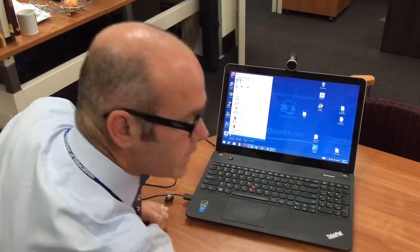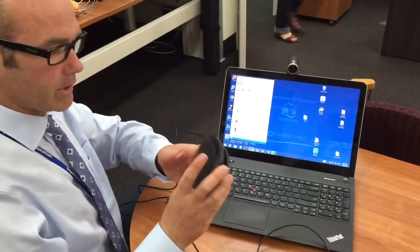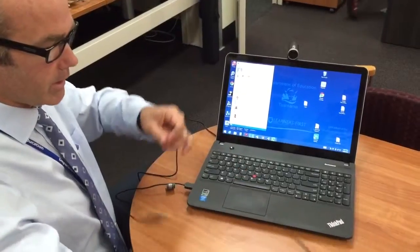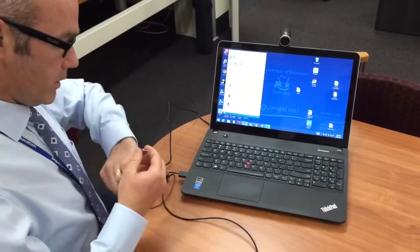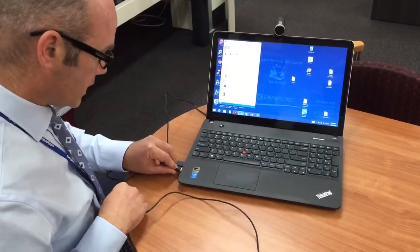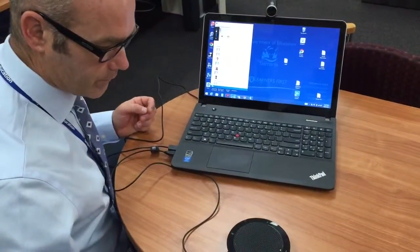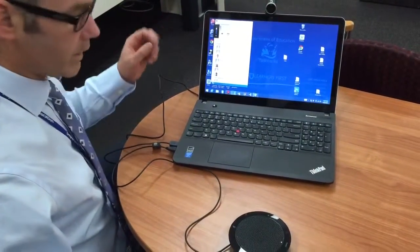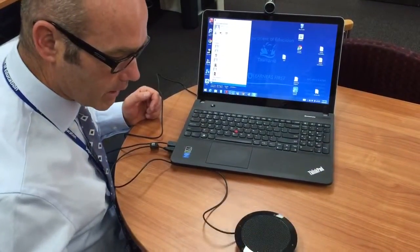The second device is the speakerphone — this one here is the Jabra EasySpeak. Again, that's a USB plug into the machine like so. That will load its drivers and you can see that it is on there.